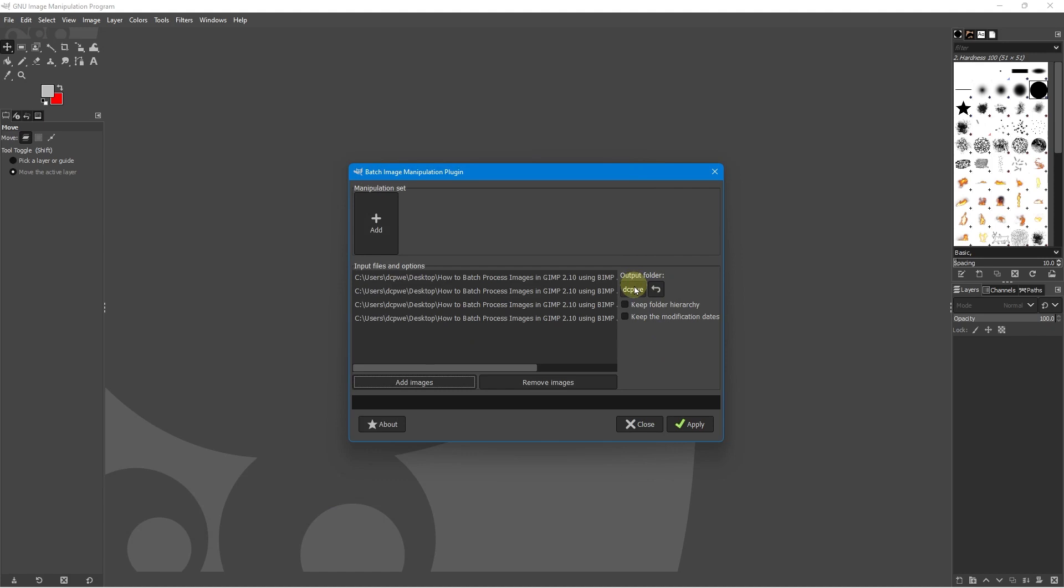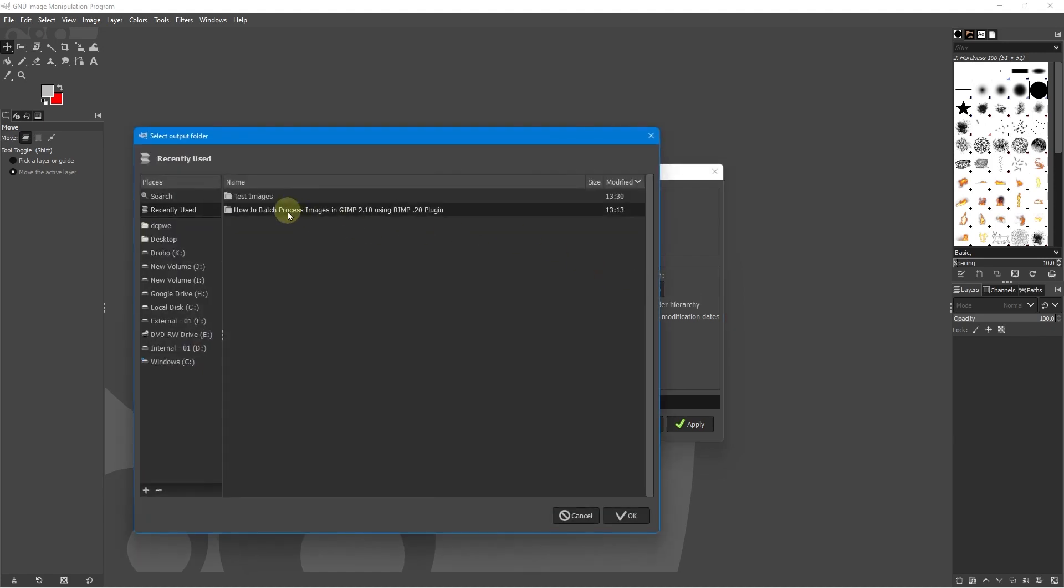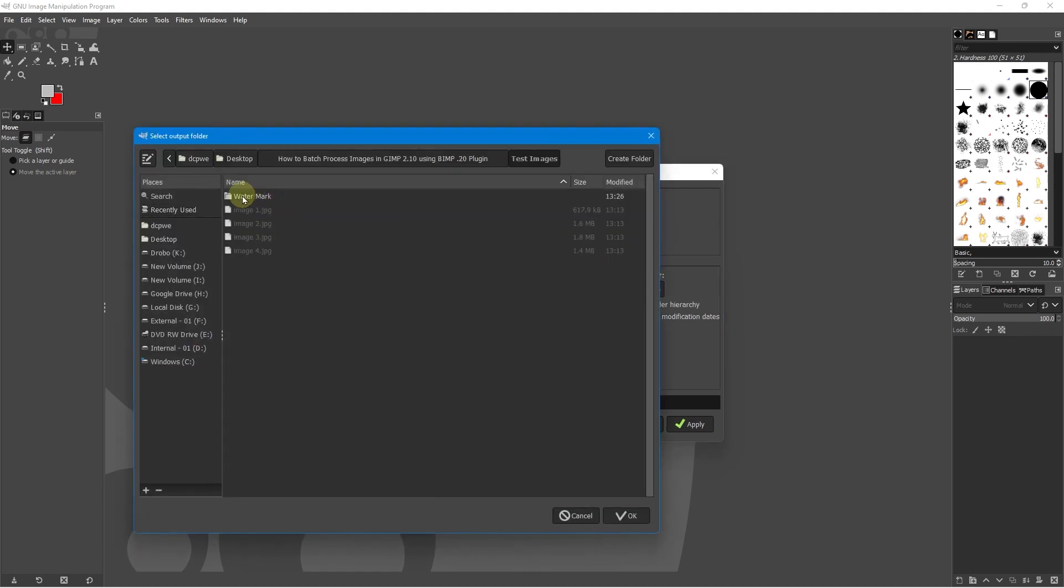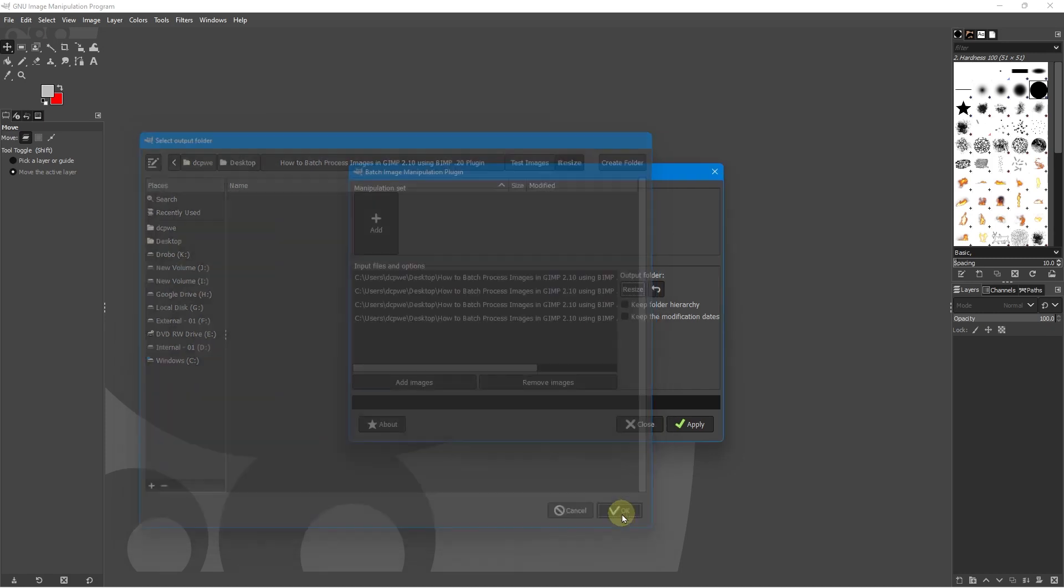Let's go to the output folder here, and then we can go back in here, go to the test images. We don't want watermarks this time, so I'm going to create a new folder, and let's call this resize. And we'll open up that folder. So we've got a new folder called resize. We're going to click OK.